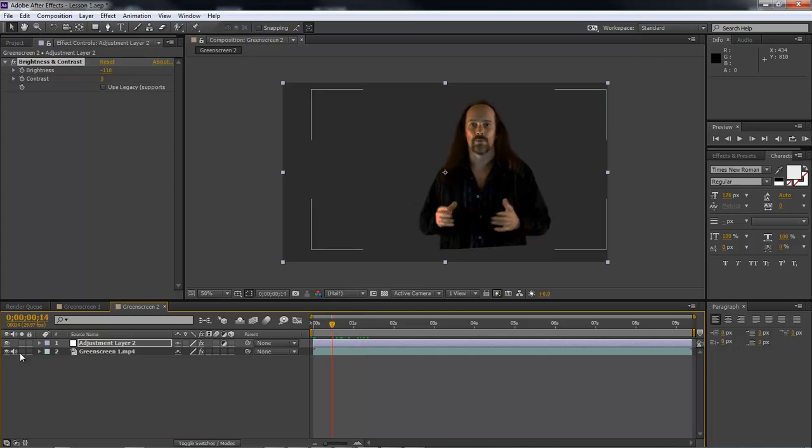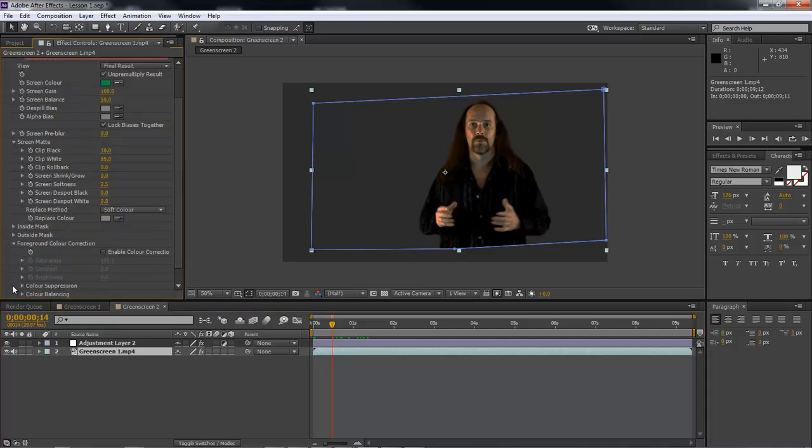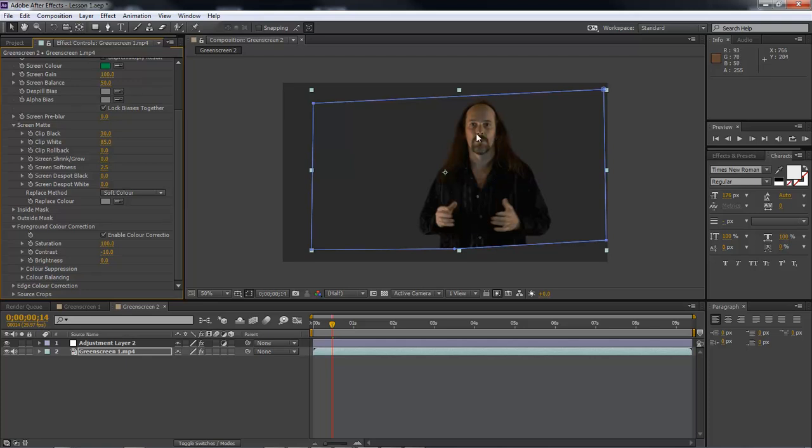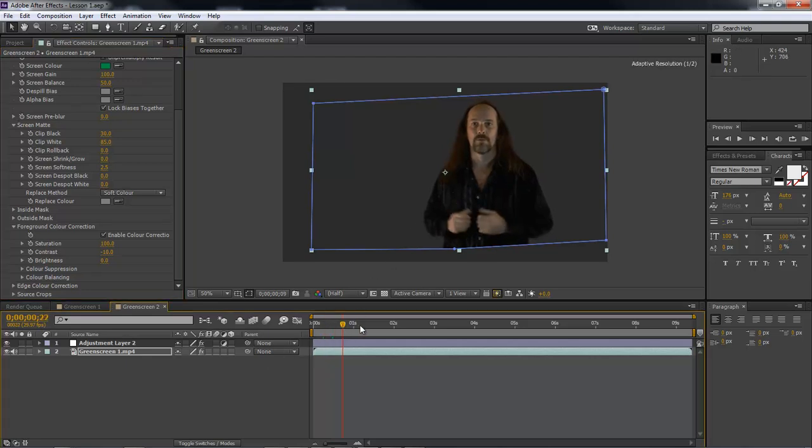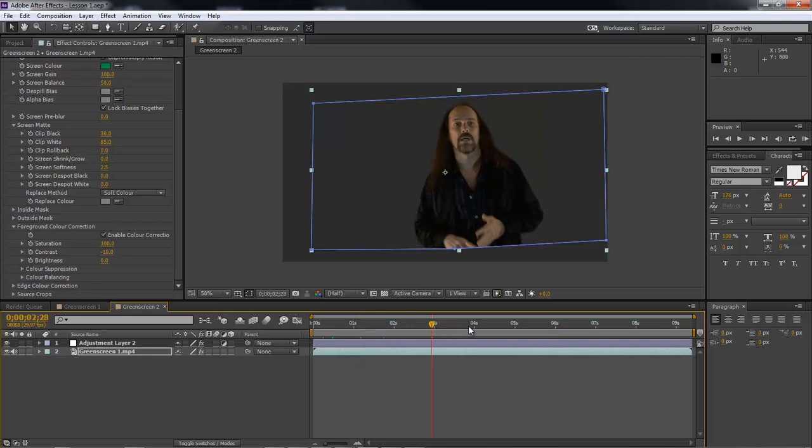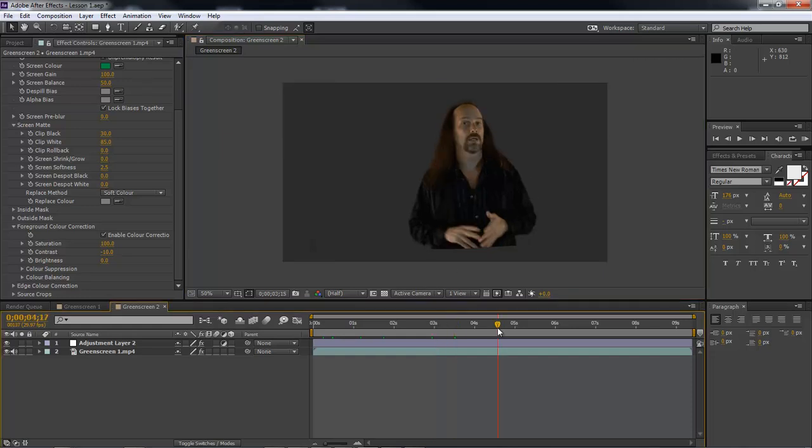And so, let's come about right up in there. Let's choose our green screen again. And then we want to come down to foreground color correction, and we want to enable color correction, and then come down to contrast, and we want to do a minus 10. And that right there will get rid of the shiny parts on my face, on my hands, and on my clothes to where the finished product will look like this right here.